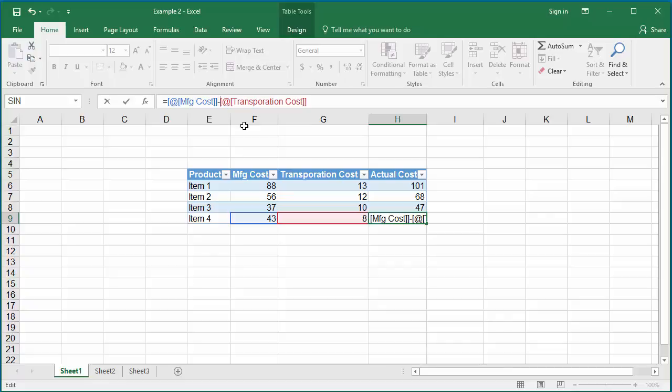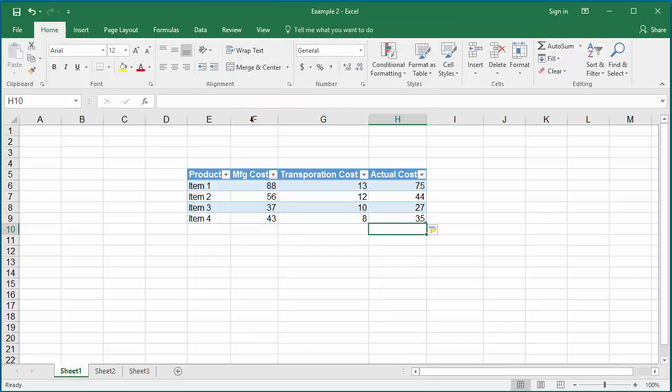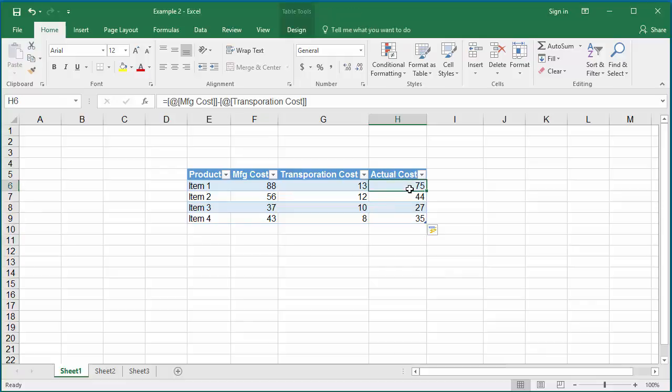If you make a change to the formula, instead of plus, if you change it to minus, then the formula is updated for all cells in the column.